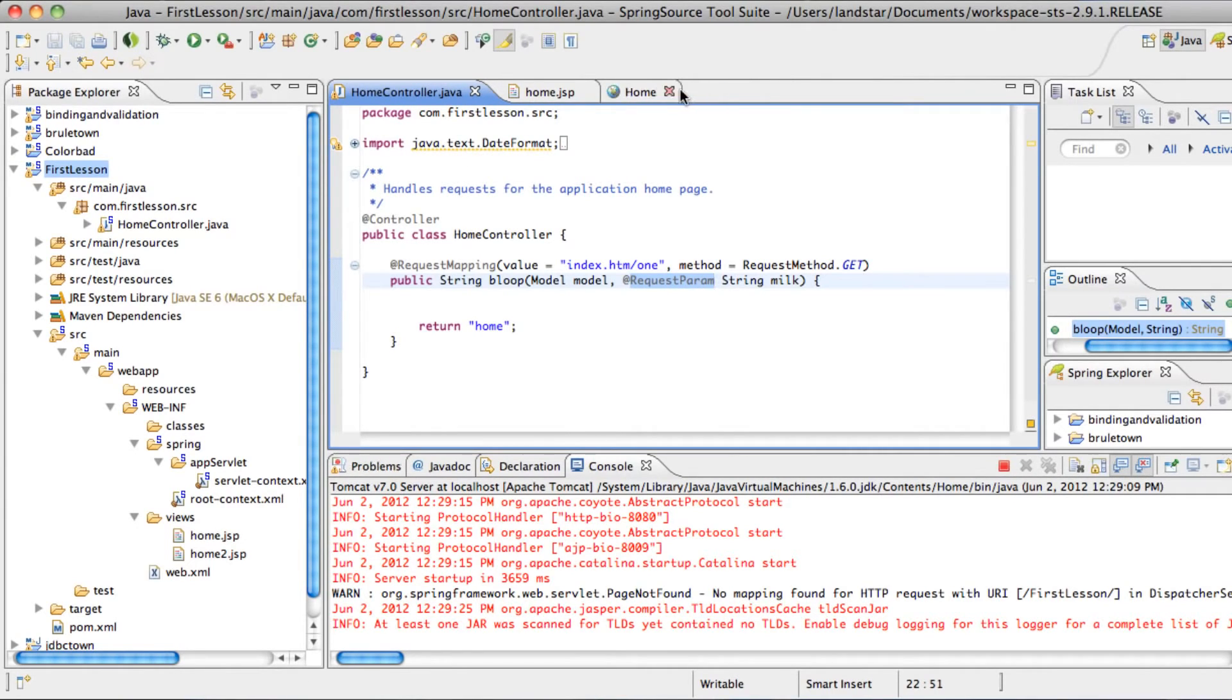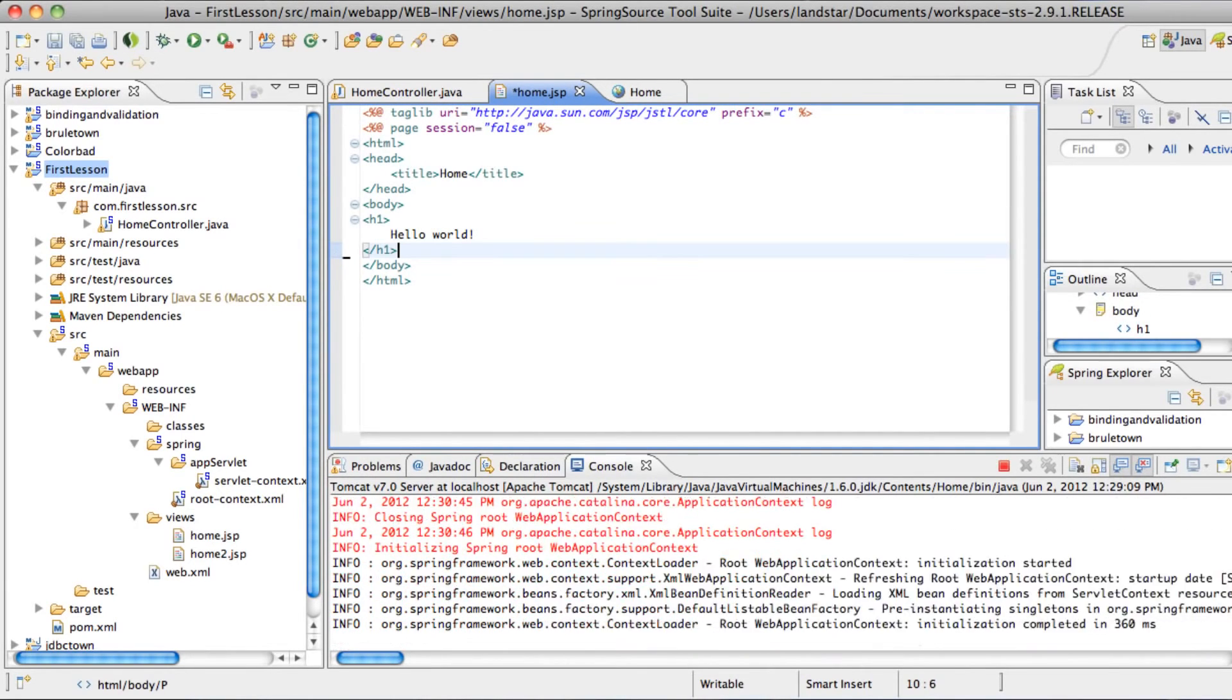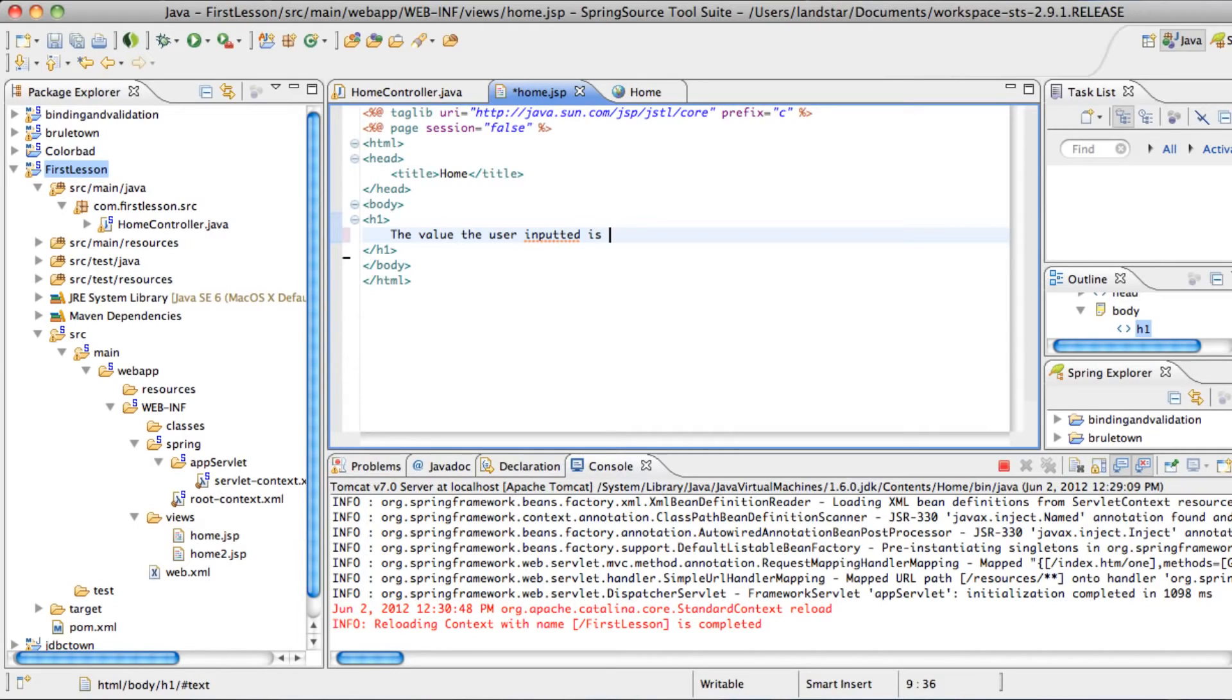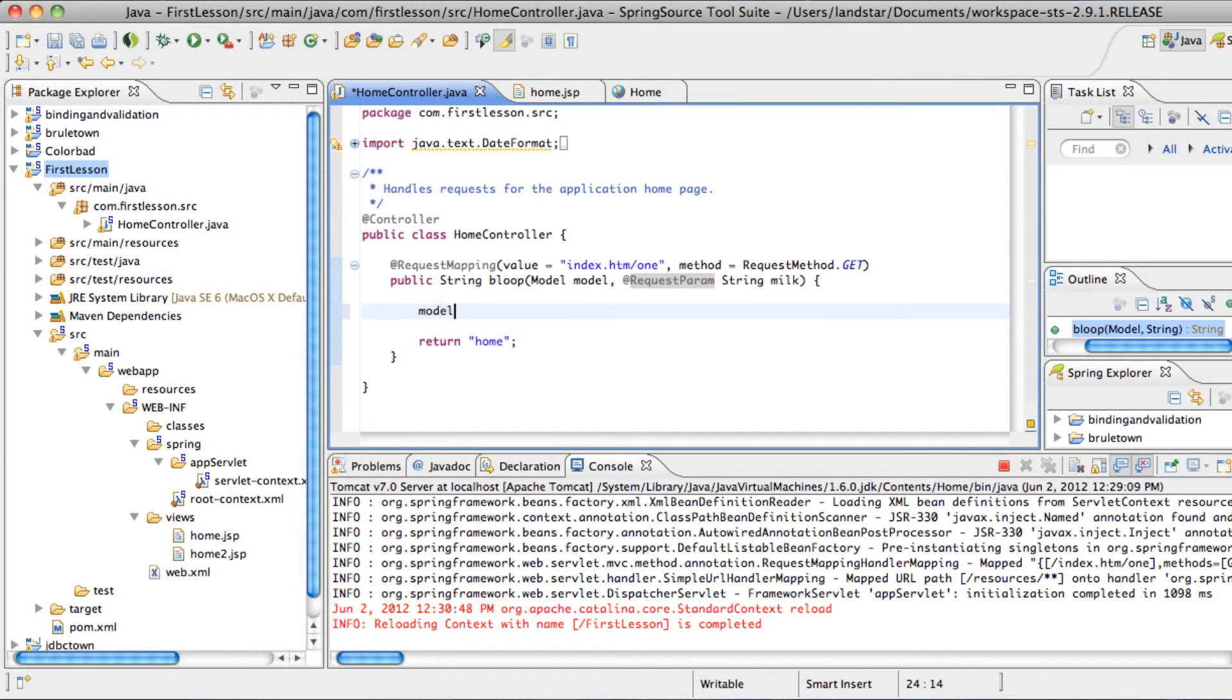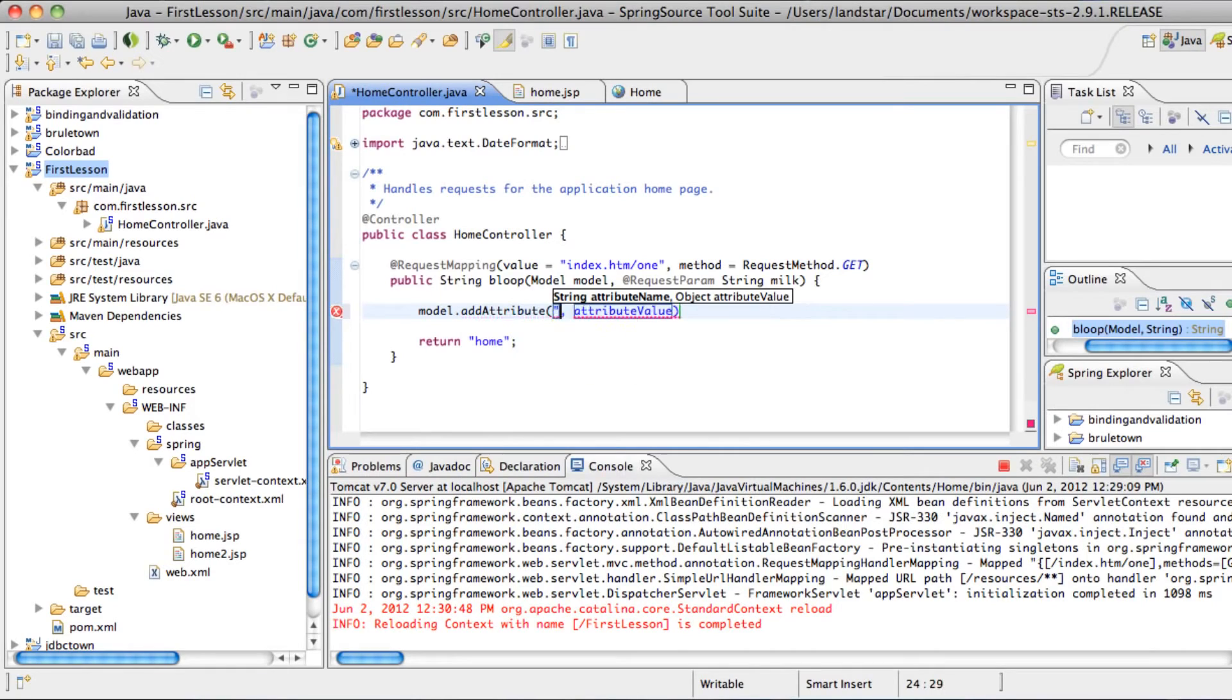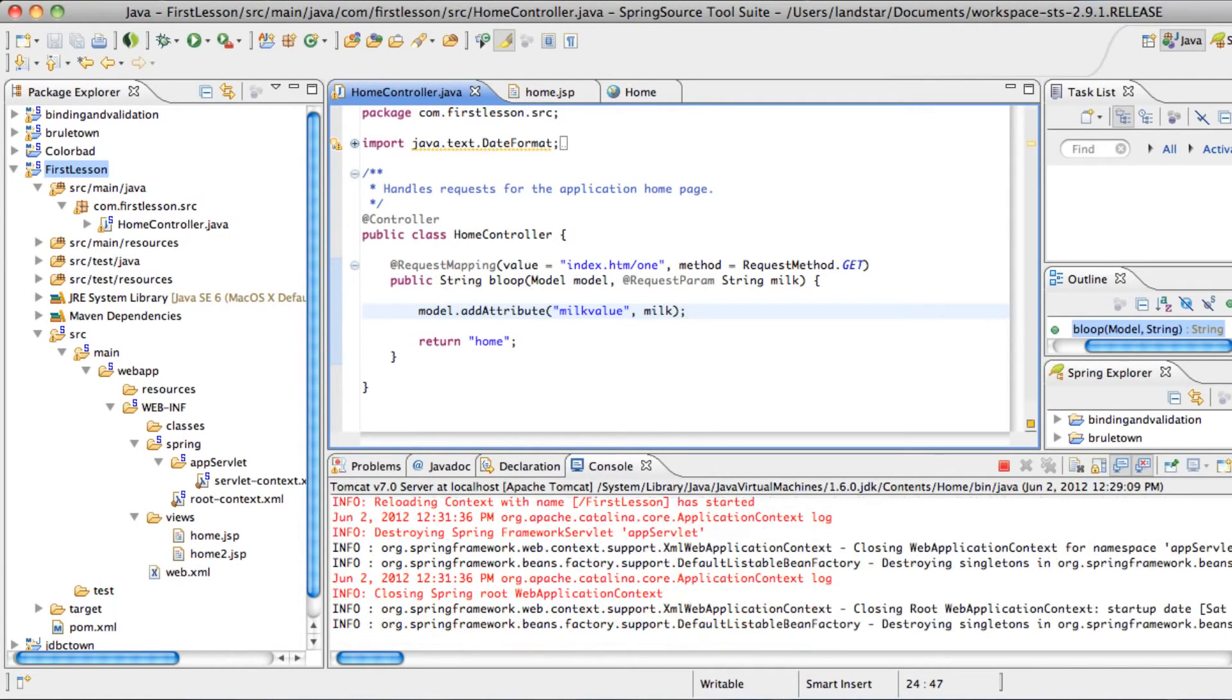Then we'll save it and go to home.jsp. I'll fix the header that says the value the user inputted is. And then we'll use Spring's expression language, which is a dollar sign and two curly brackets, and type in the value milk value, which we'll define right now. Now we can put the model to good use. So we'll take this model up here and call .addAttribute and give it the name we just put into the home.jsp, milk value. It can be any name. And the value we want to put in is milk from here.